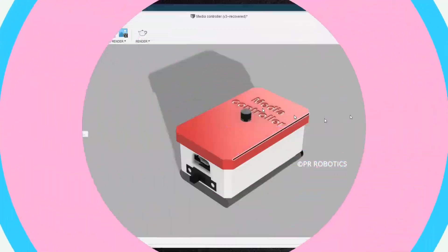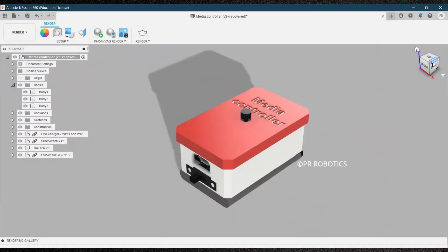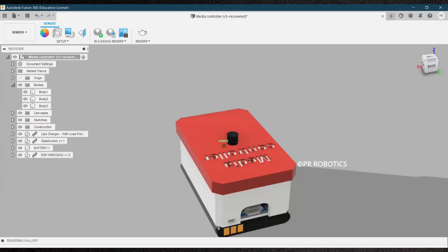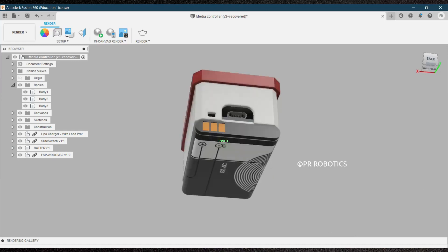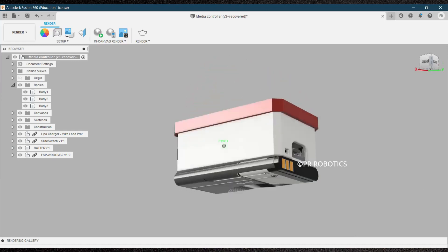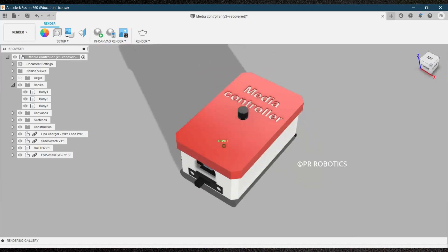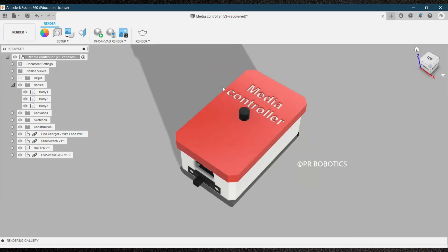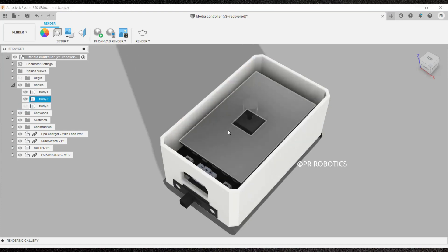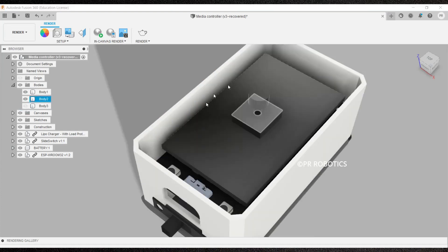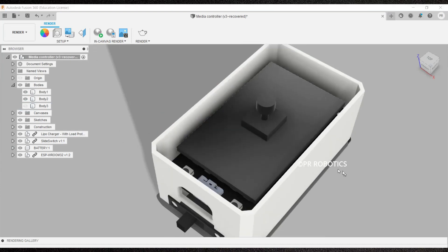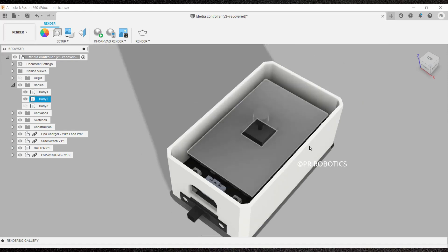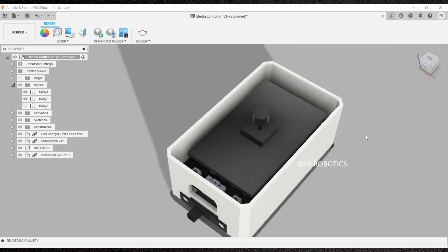So now first of all we will see a 3D model of our project which I have designed in Fusion 360. So here is our 3D model. This is how our final project will look like. Let me remove the upper case and see inside. So this is our joystick module. I have created this in one piece to save some time.